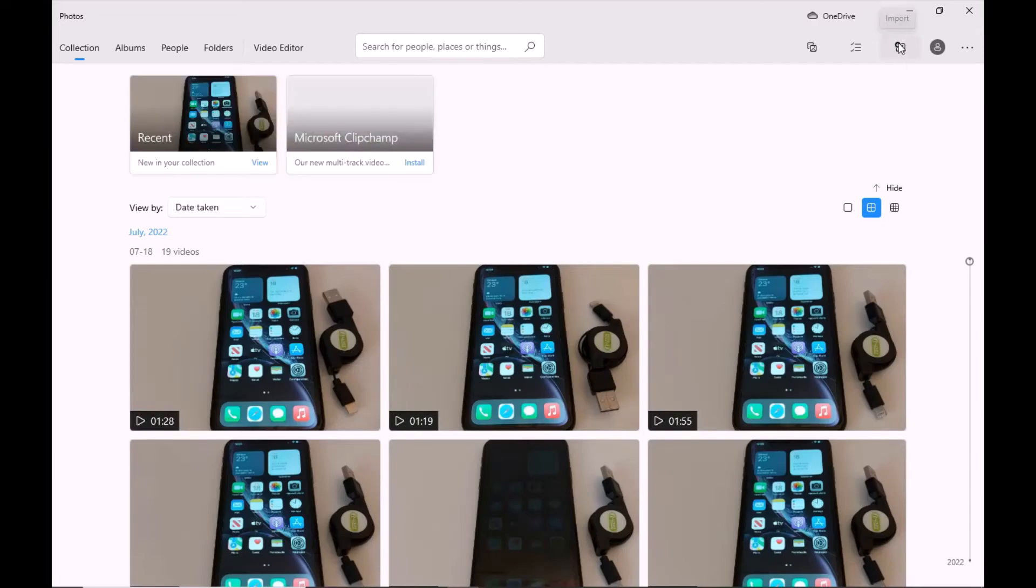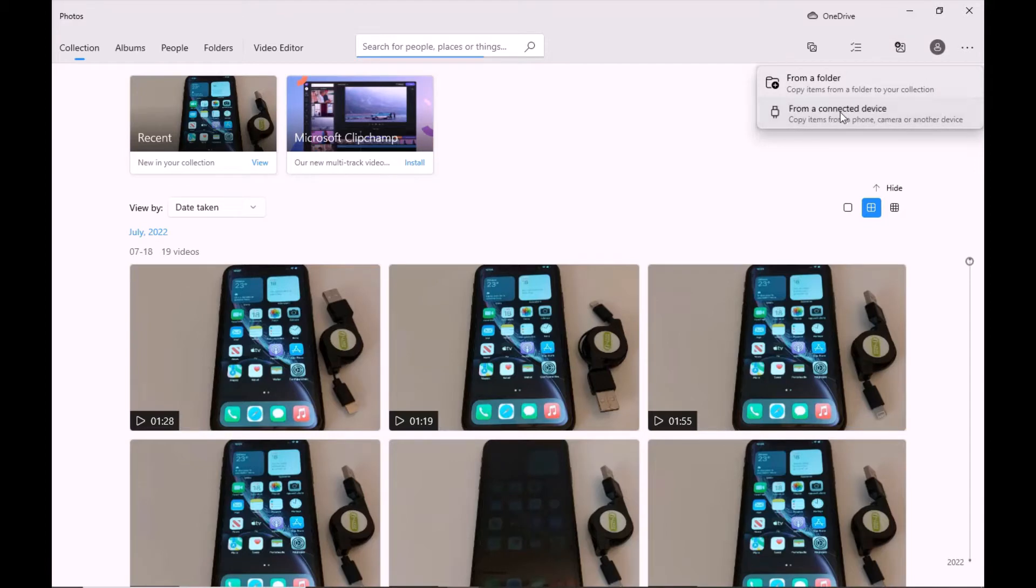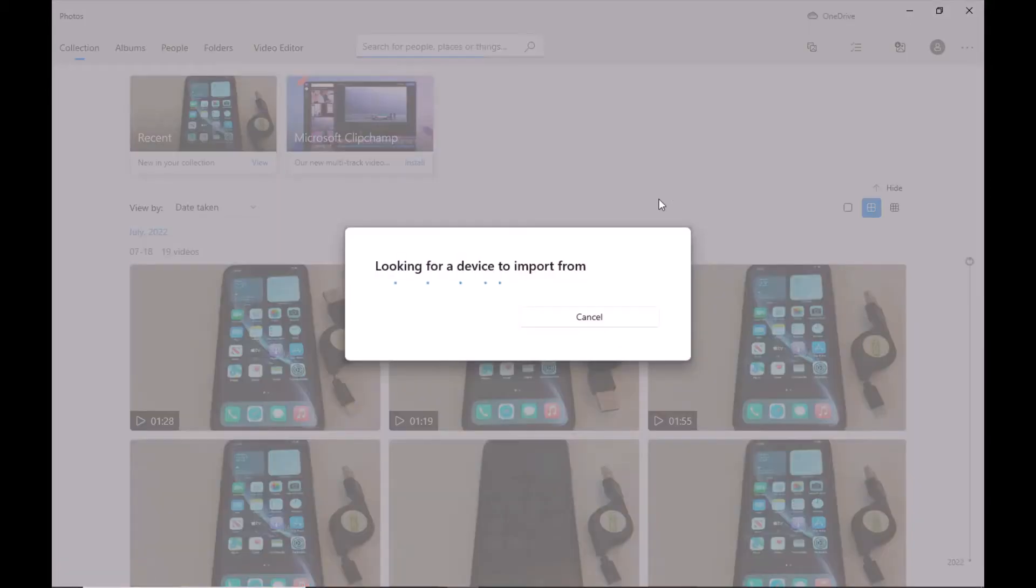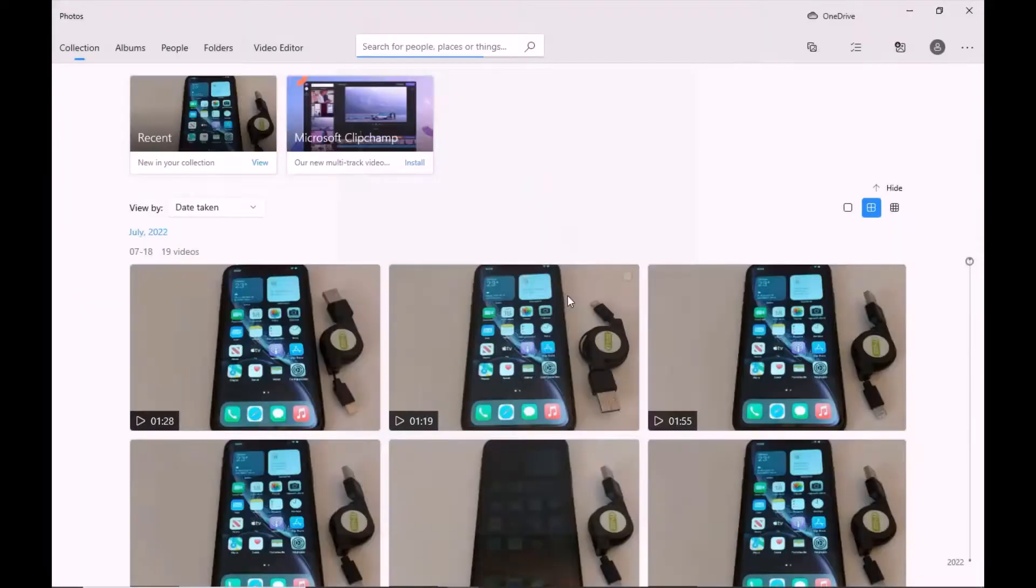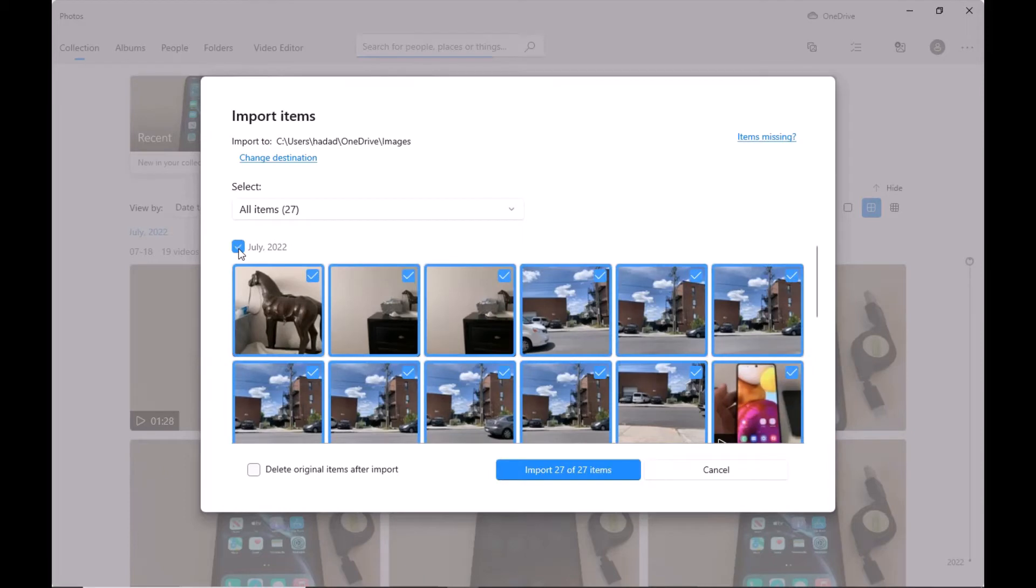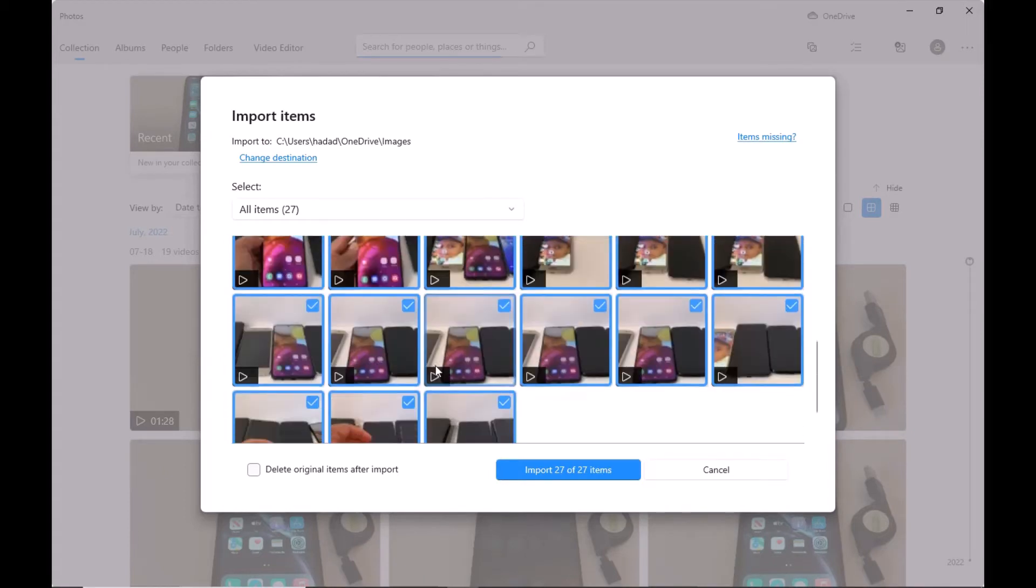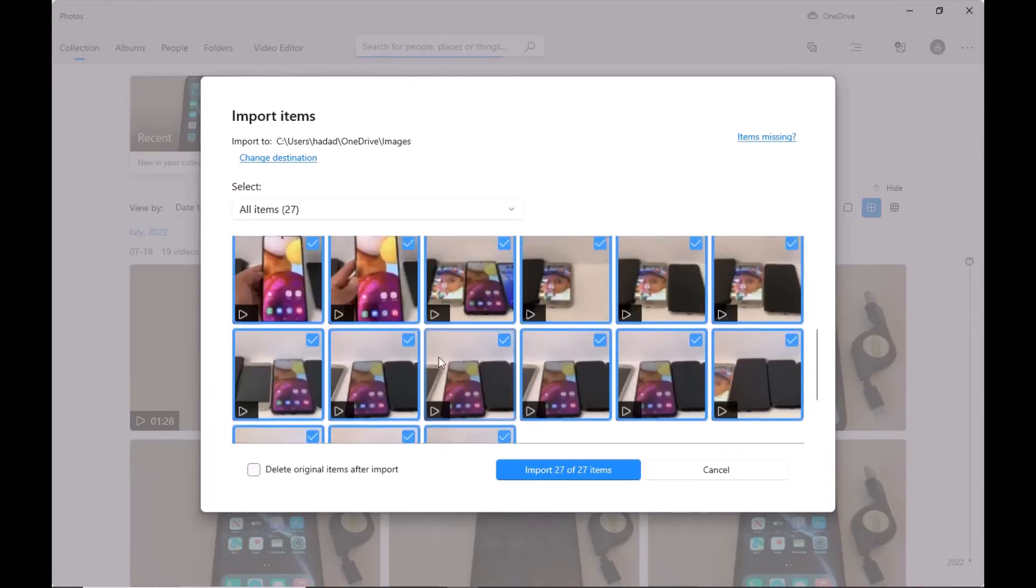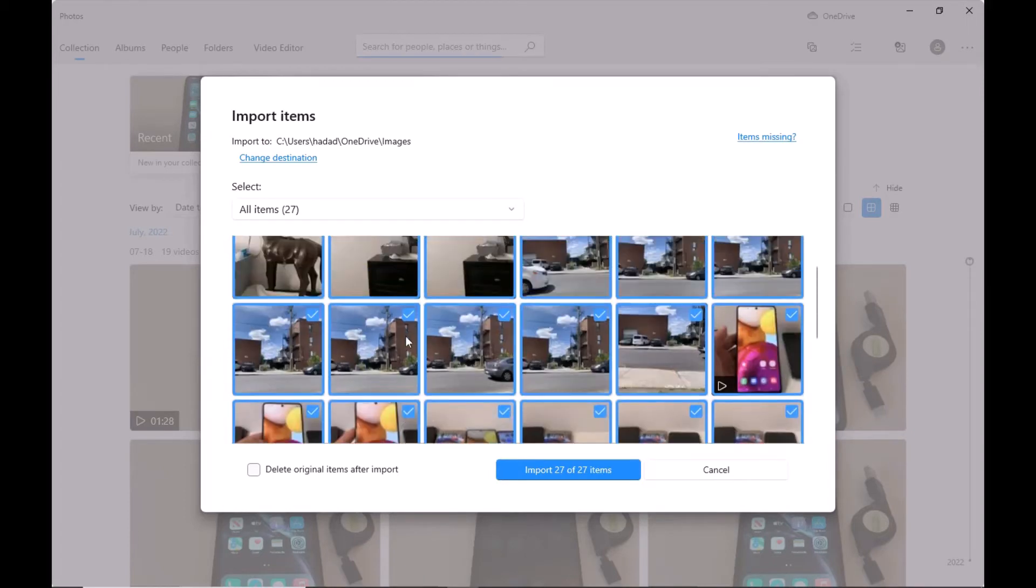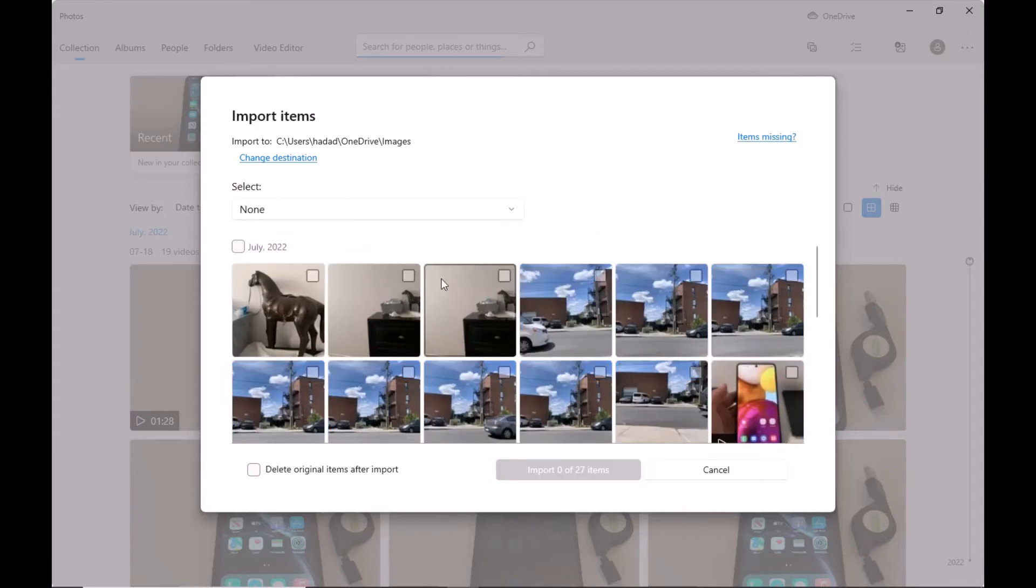Once it's open, press Import right here - Import from a connected device. Press that. You can press here to select all of your pictures and videos that you have saved in your iPhone, or just select the ones you want to transfer.